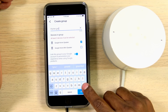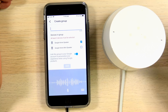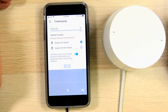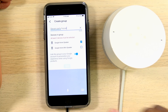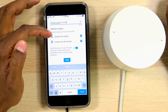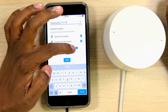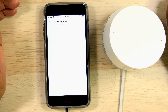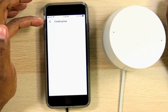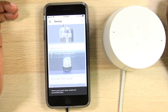Now you want to give your group a name — let's call it Steven's Party House. Now you want to press the checkbox beside all the speakers you want to include in that group, and once you're done, hit Save. And now it's creating the group, as you can see. So now you have Steven's Party House.